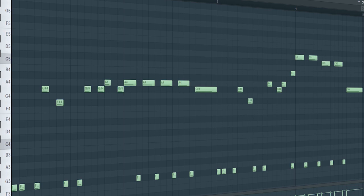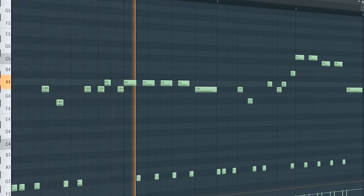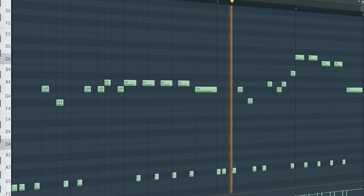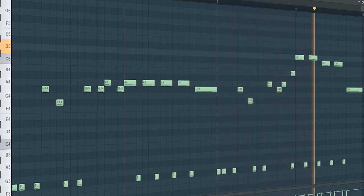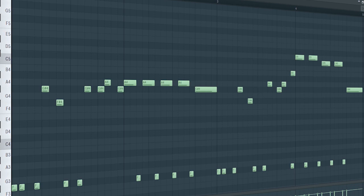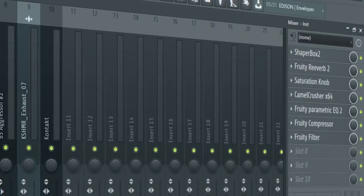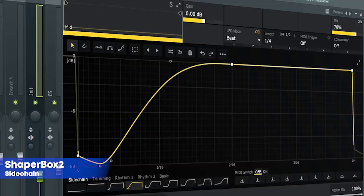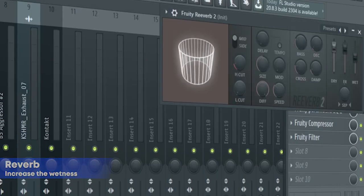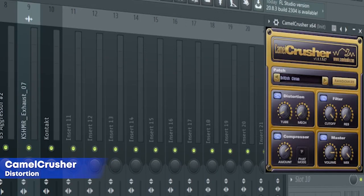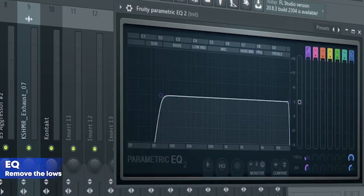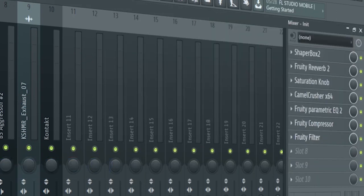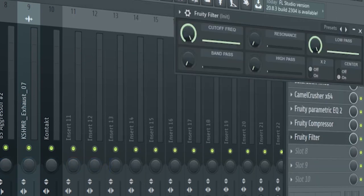Add a heavy Future Rave-styled lead. This is the same lead that we used in the intro with a bit more. As for the processing: I side-chained it, added some reverb, some saturation, some distortion, some EQ, some compression, and a fruity filter for a cut-off automation.